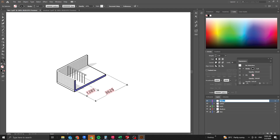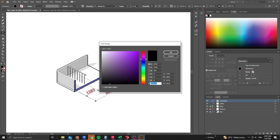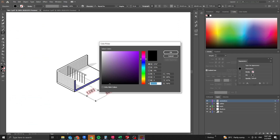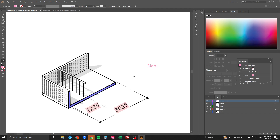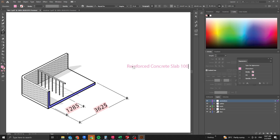Create a new 'Annotations' layer and add text labels — for example, 'Slab'. Click on the text, paste the hex color code (Ctrl+V) to change the text color, and type a label such as 'Reinforced Concrete Slab, 100mm thick'.